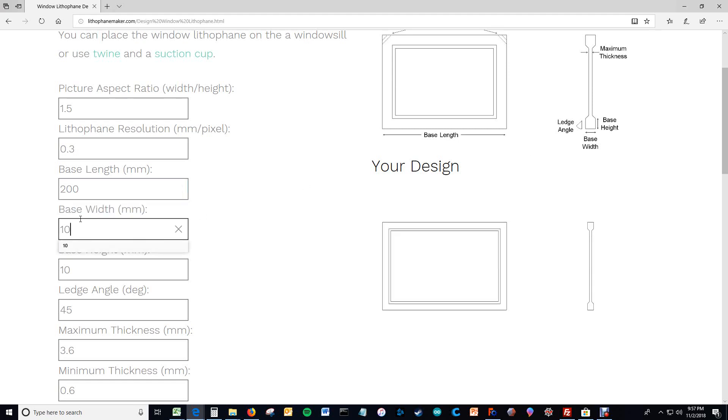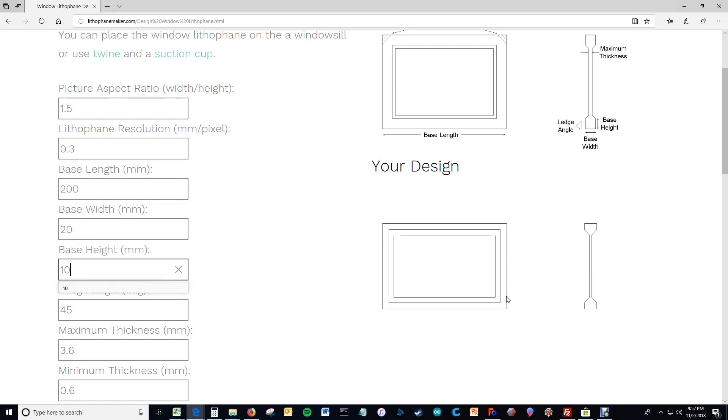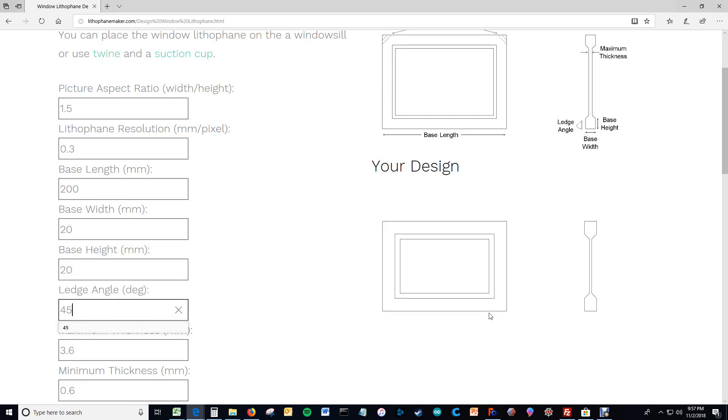And then here you have your base width which is defined right here. You can change that to 20 and you can see from the side view what happens. Change the height to 20. Again from the side view you can see what happens.